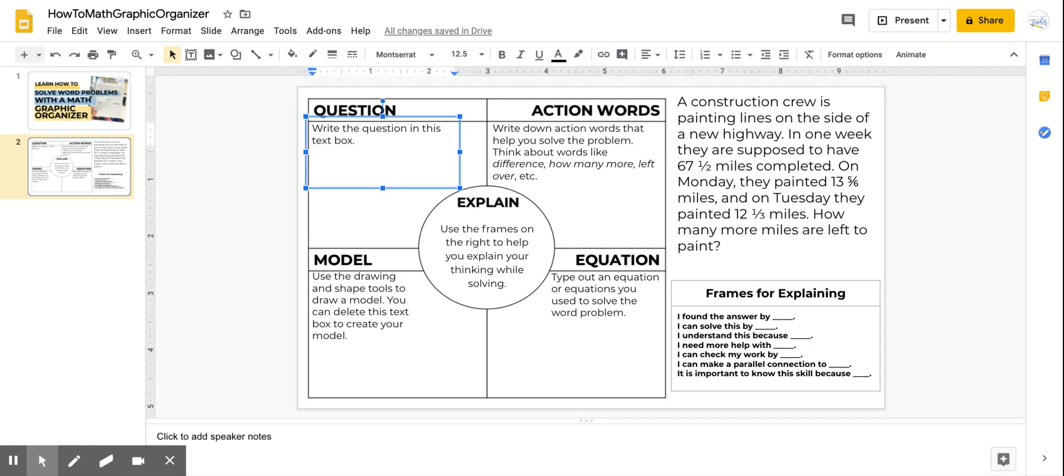So the word problem says, a construction crew is painting lines on the sides of a new highway. In one week they are supposed to have 67.5 miles completed. On Monday they painted 13.56 miles. On Tuesday they painted 12.1 miles.